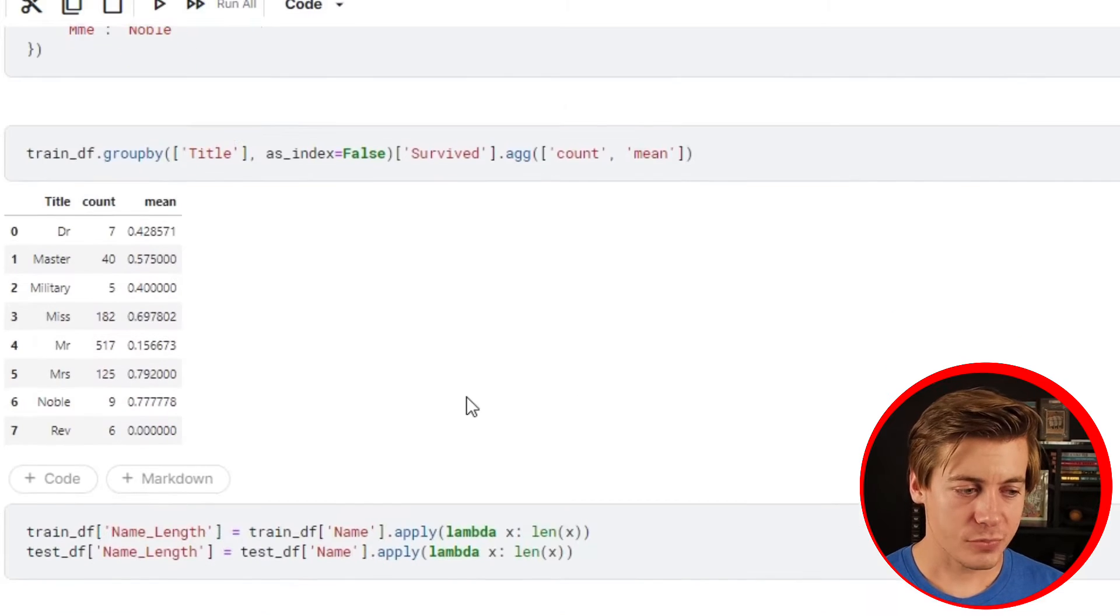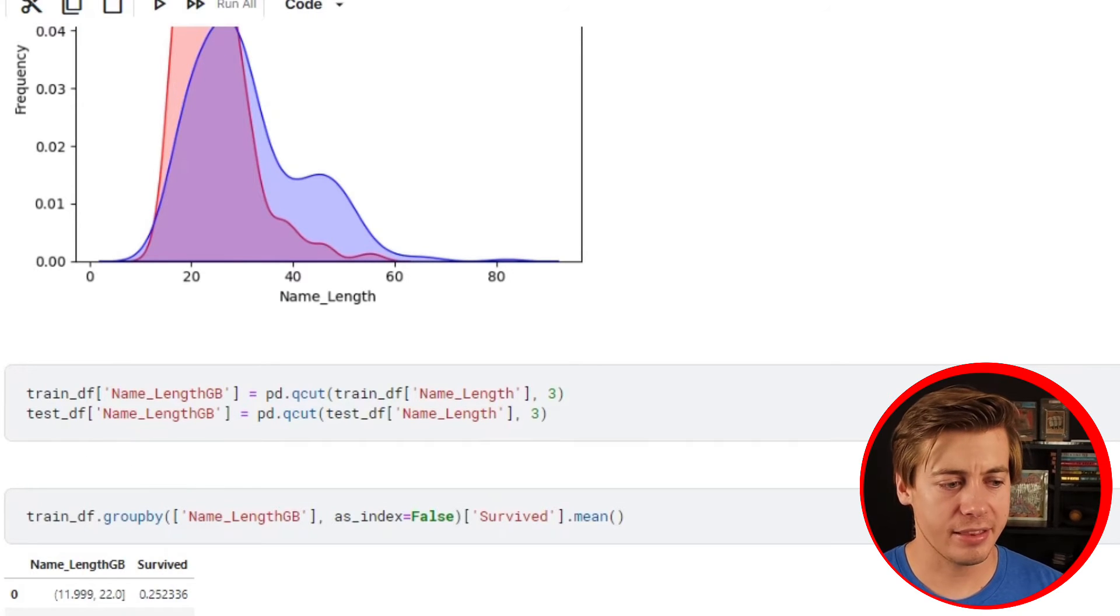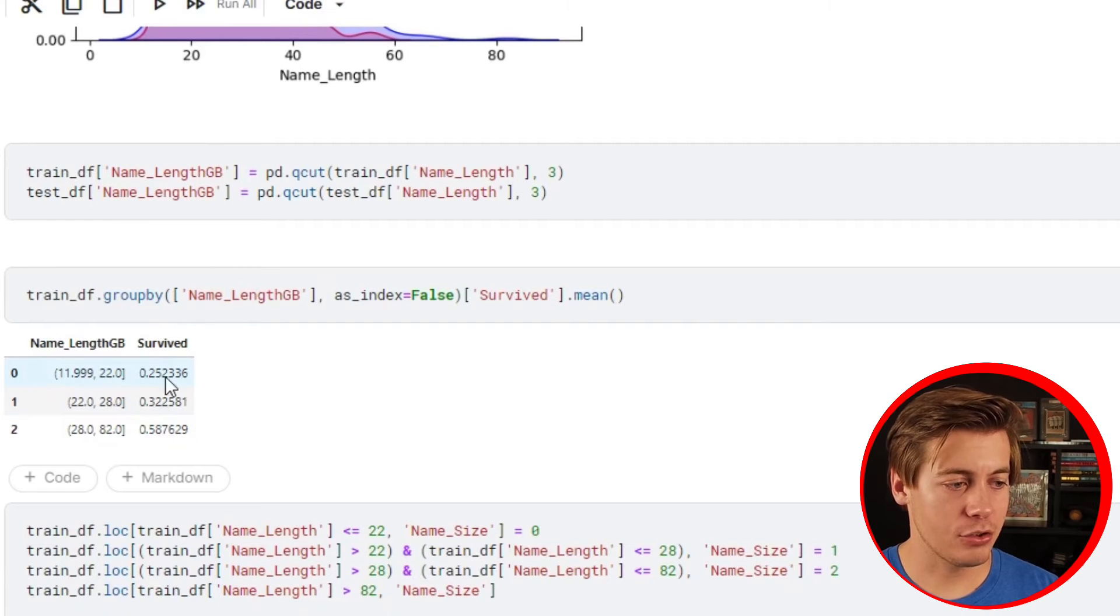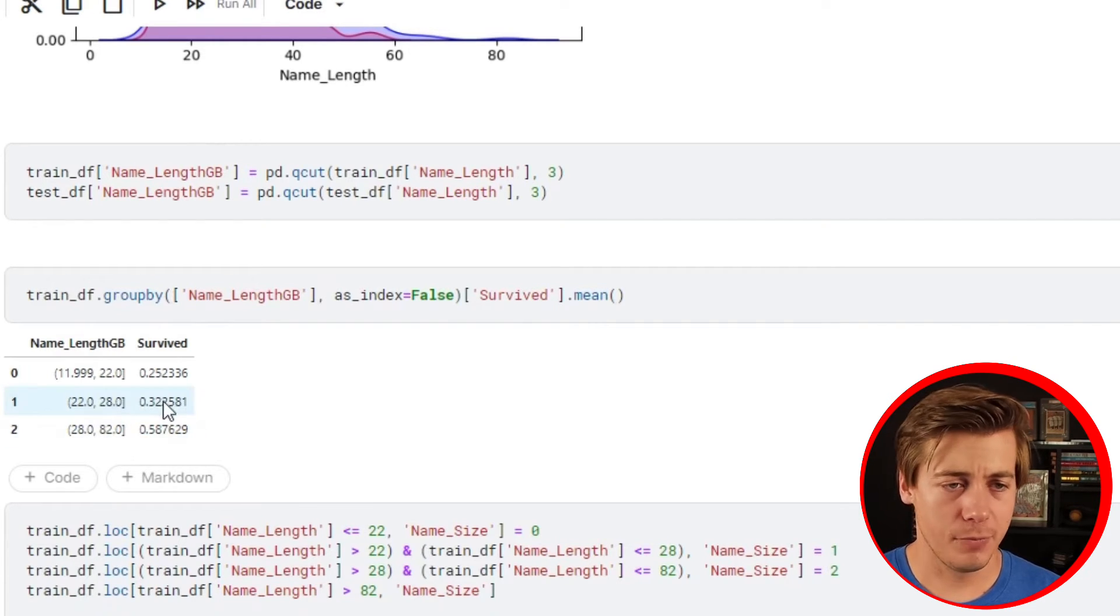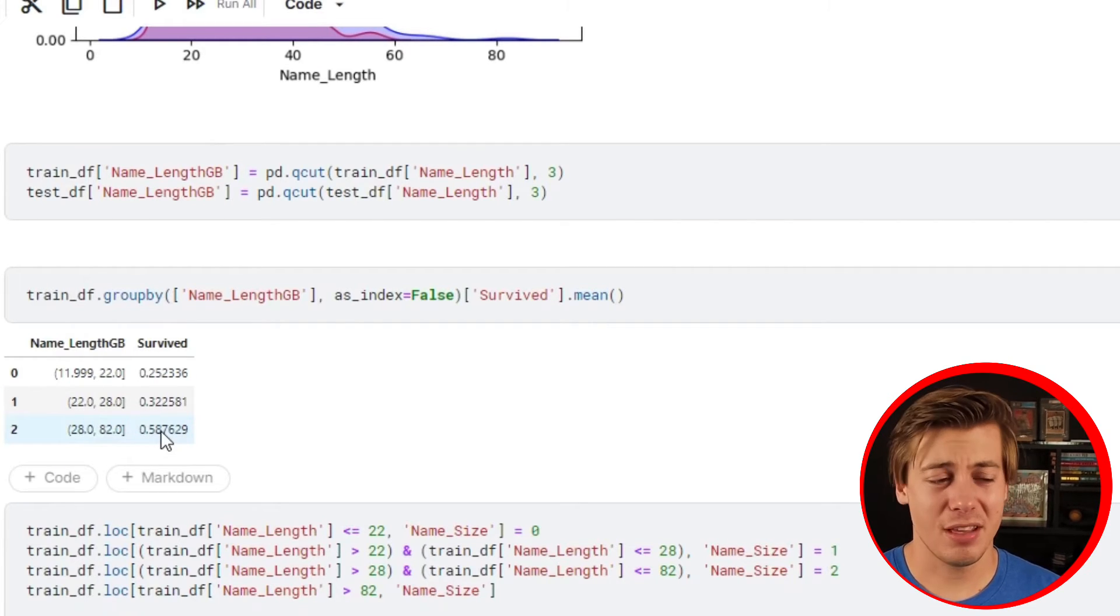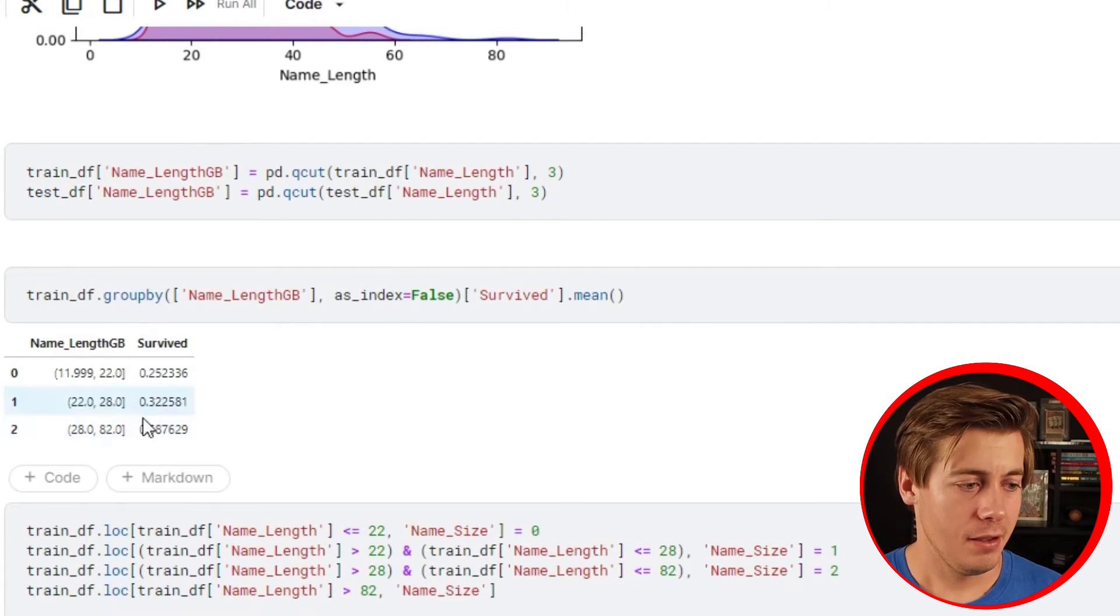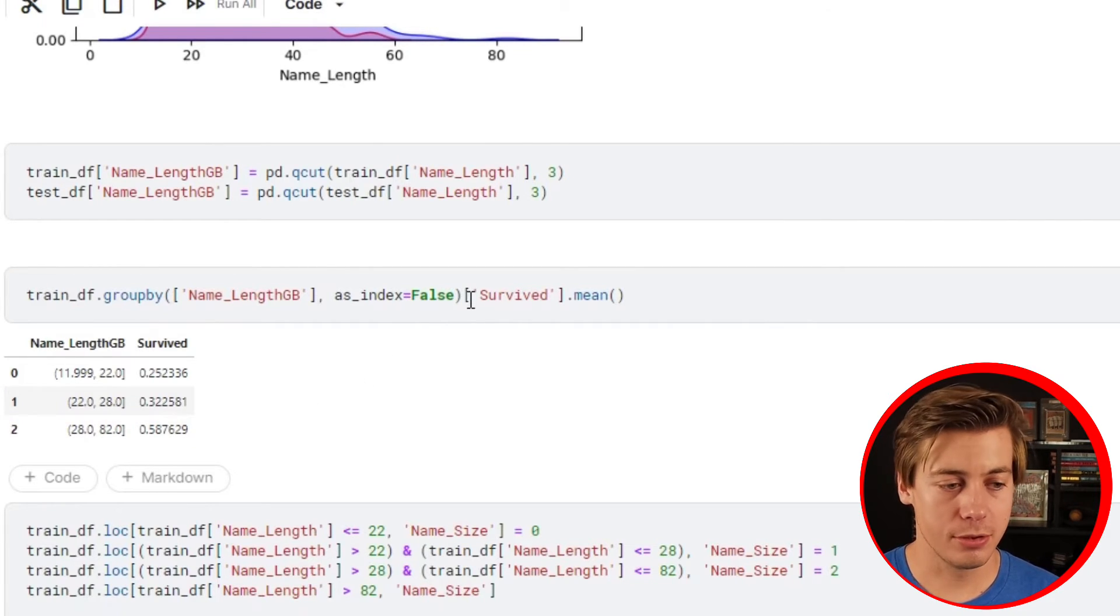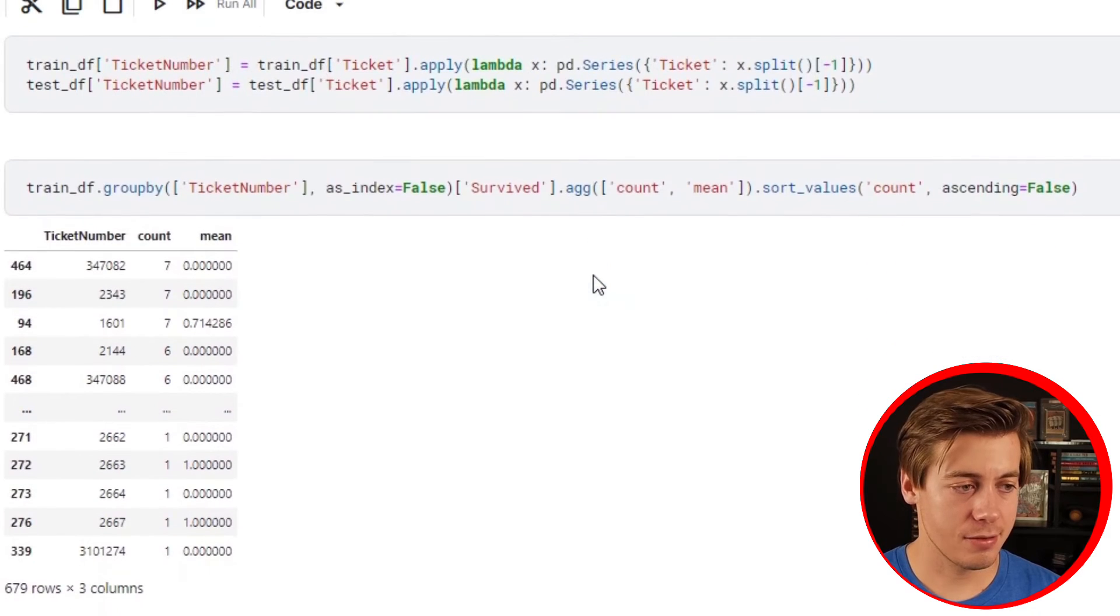On name length I believe I did simplify this down to three. You can see over here 11 to 22 had 25% survival rate, 22 to 28 had 32%, which I think was about what was expected in general with people surviving. 28 to 82 had 58% survival rate. Name length definitely had some impact on this model - the longer name more chance of surviving, I guess you achieved more or were born into nobility.